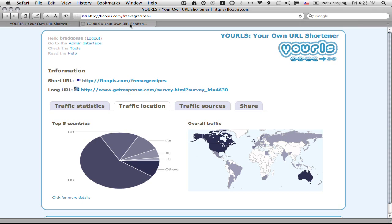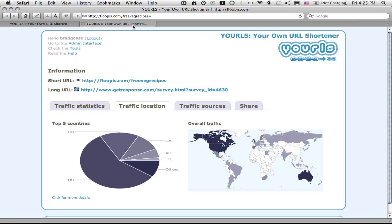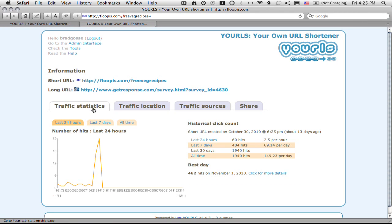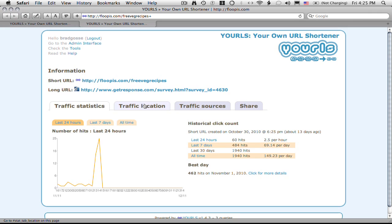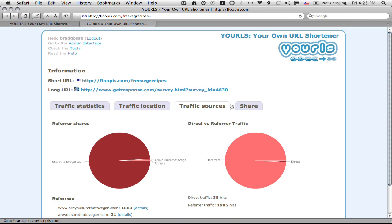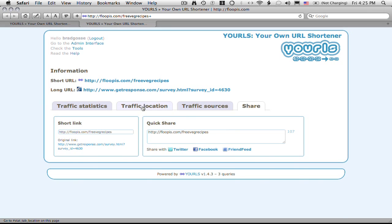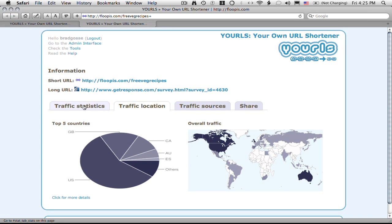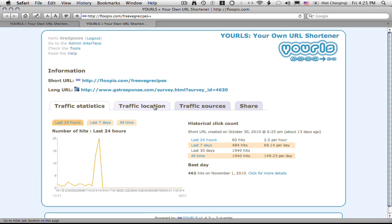And then if you have a look here, it actually gives you these really cool traffic stats on your URL. It tells you the time of day that the traffic is coming in, the location that it's coming from, gives you referring URLs, even allows you to share it to Twitter and to Facebook. So it gives you some really cool administrative features to manage all your redirects in one place.